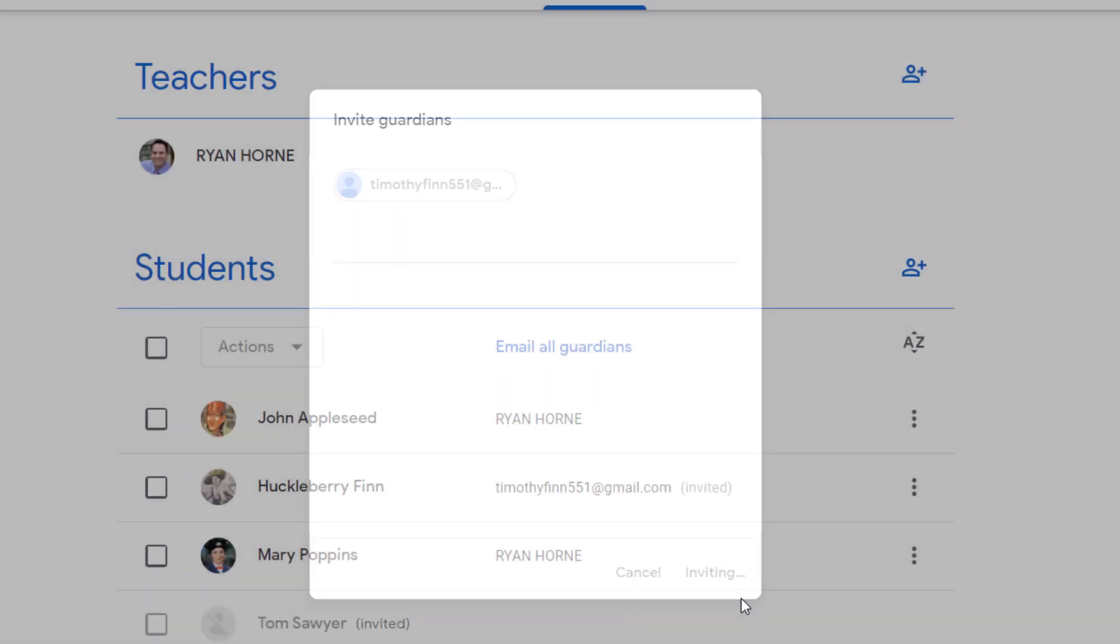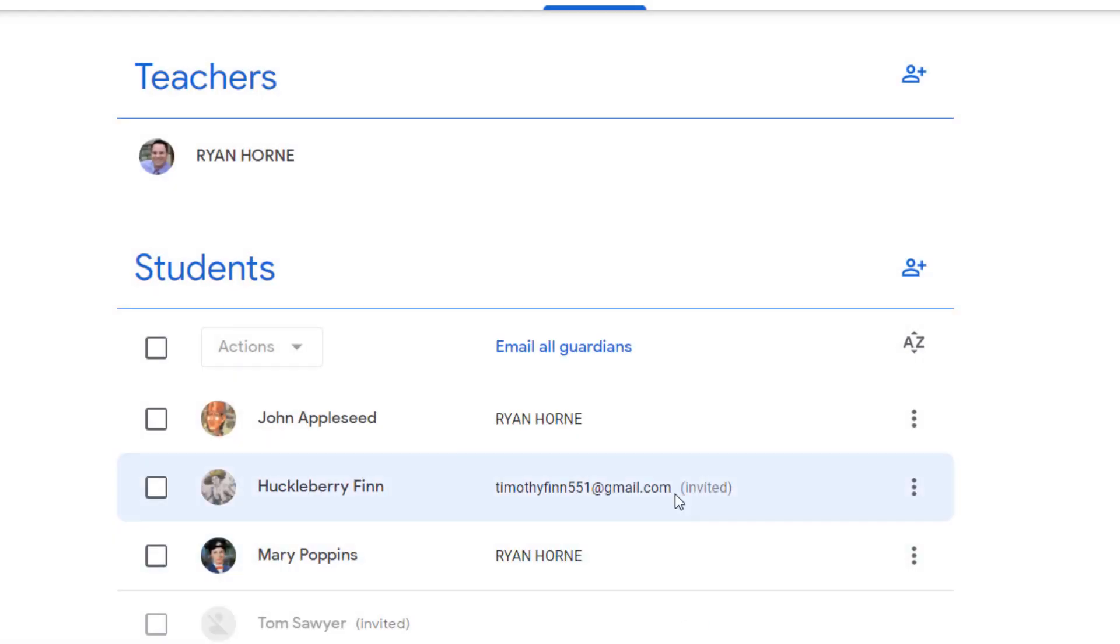I'm going to press invite and then teachers it's going to say invited until the parent accepts that email.